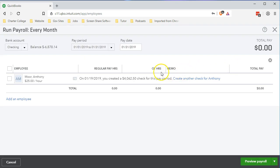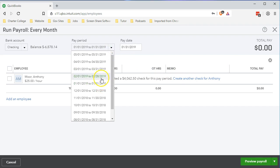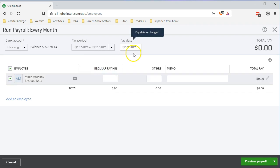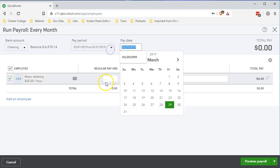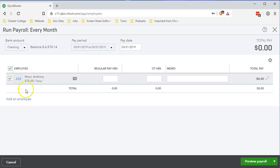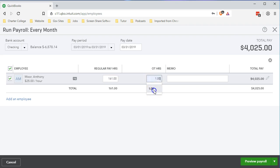This is the third payroll that we have — March's payroll. So we're doing it monthly: January, February, and now March. March 1st through the 31st, with the pay date at the end of the month — 03-31-19. We'll enter the hours at $25, with 161 hours the same as the prior month, plus one additional hour, giving us the same payroll calculating at $4,025 total. This is all we need to do to process the payroll.